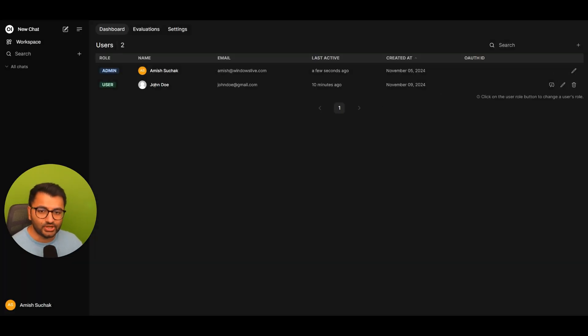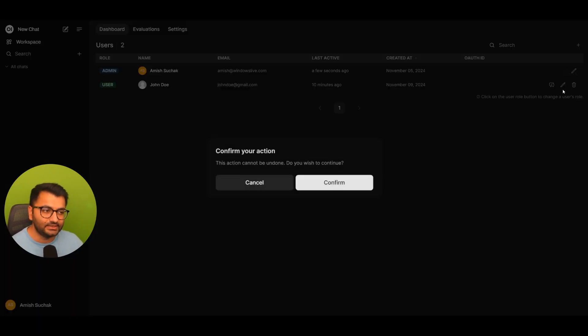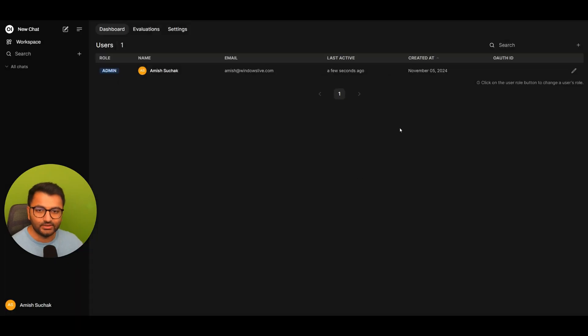If I don't want John Doe to have access to this OpenWeb UI interface anymore through my user settings, I can simply delete this user. And there we go. Now John Doe does not have access.